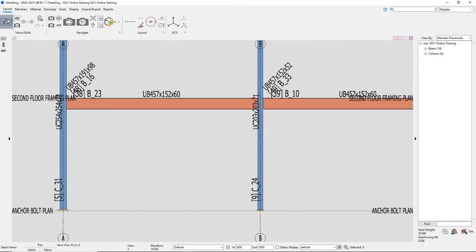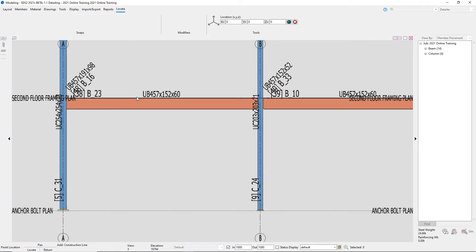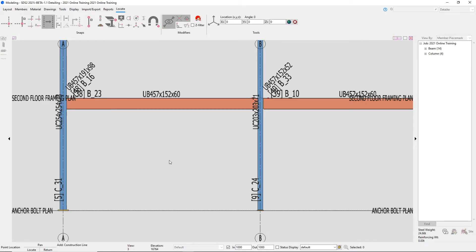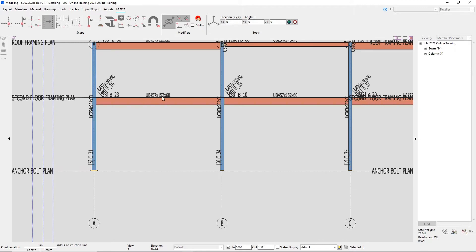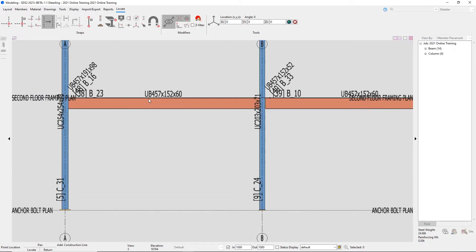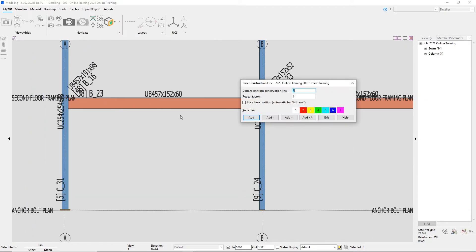I'm going to come up to my layout page and click on Construction Line Add. Using my base construction line snap, I'll click on the top of this beam. We need to go down 228.5 millimeters, so I'm going to specify that number — 228.5. Since we're going down, we need to hit Add Minus. That gives us our half nominal depth of that beam.